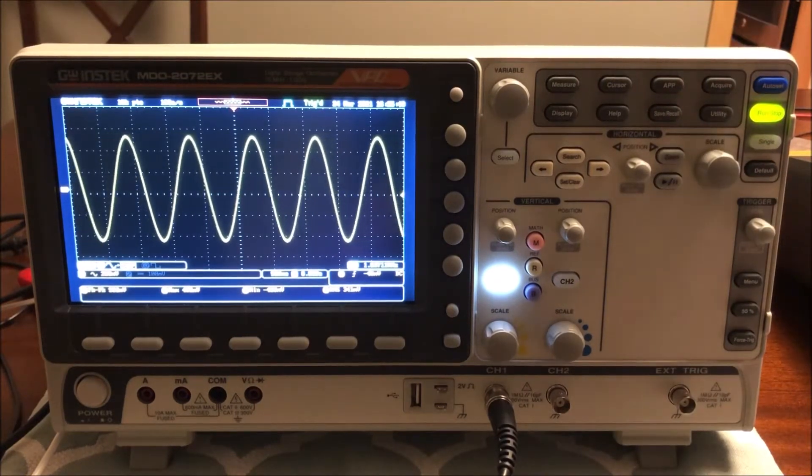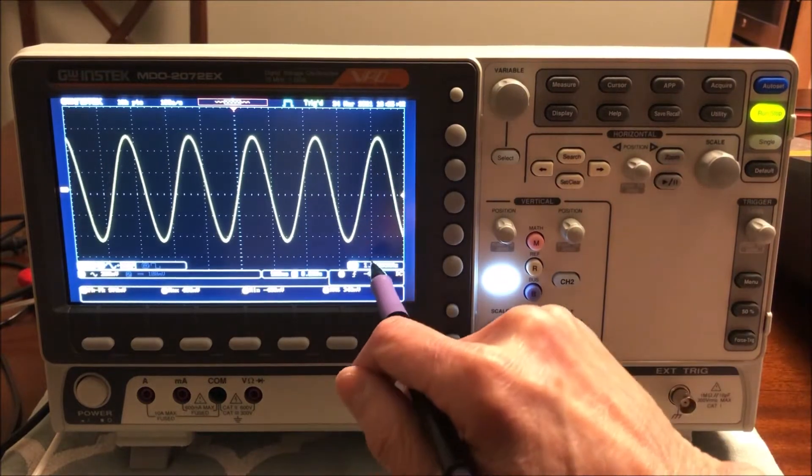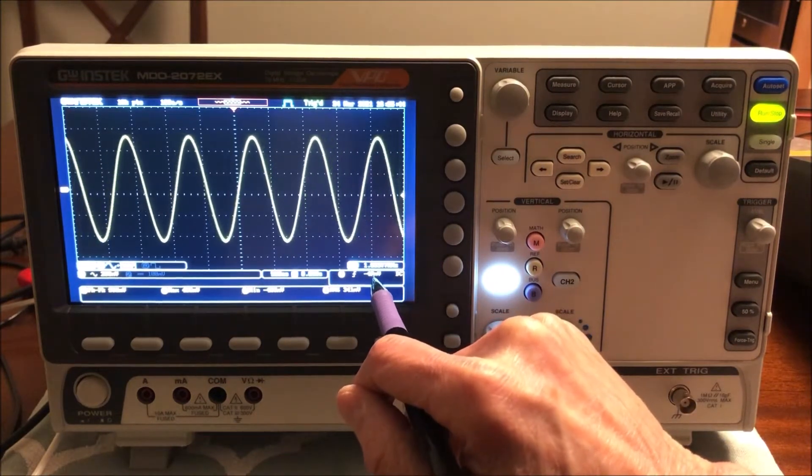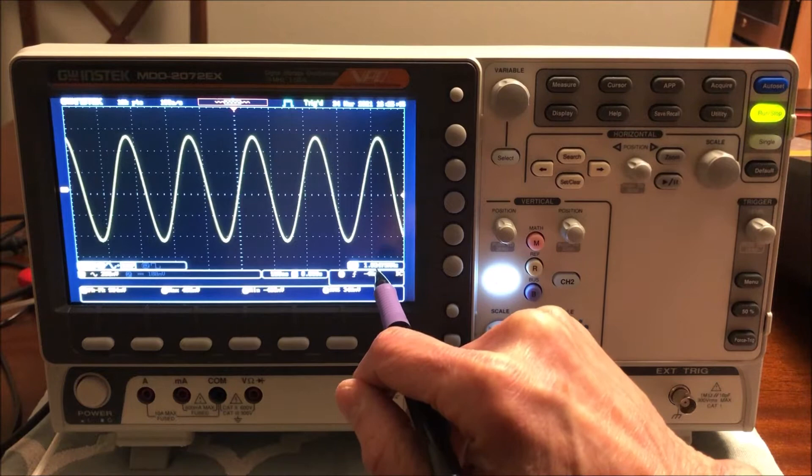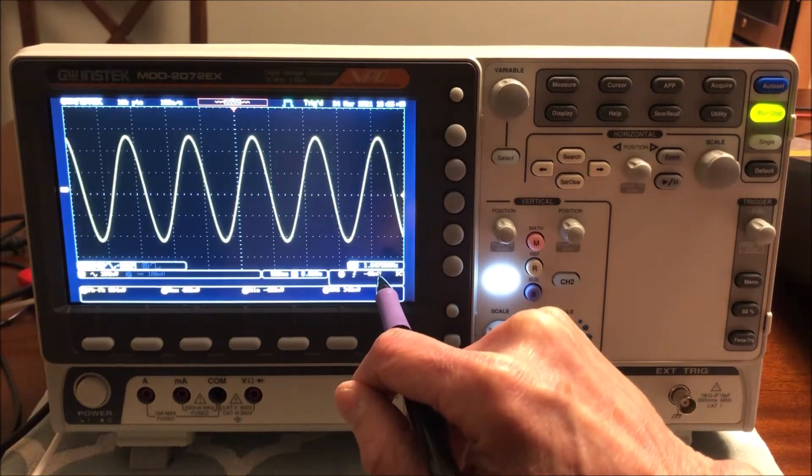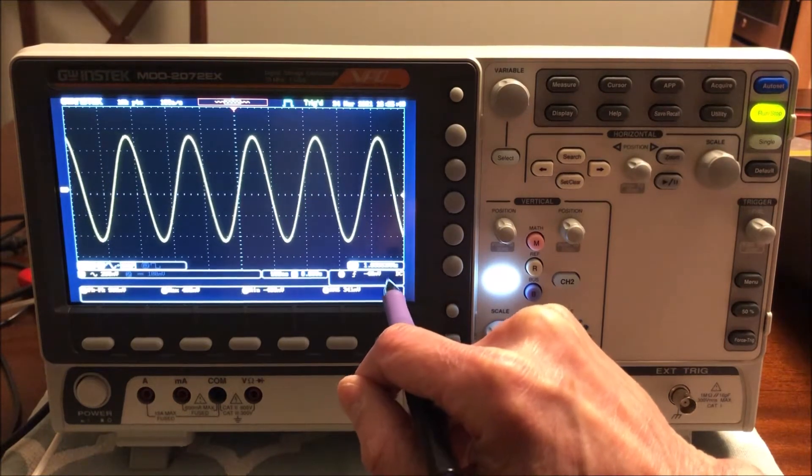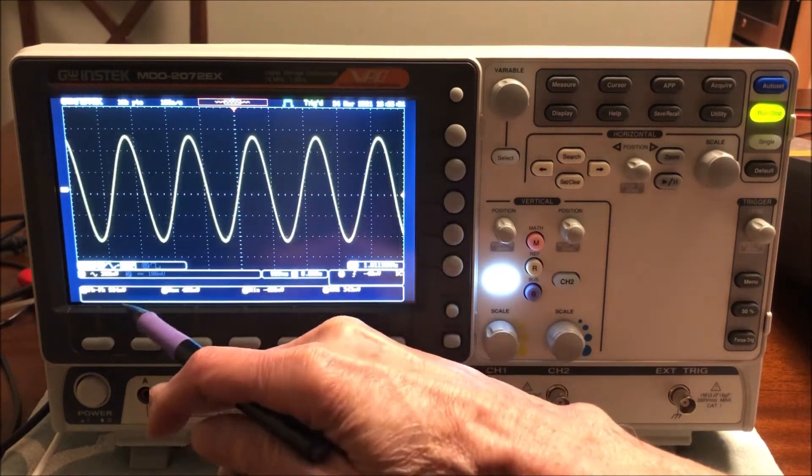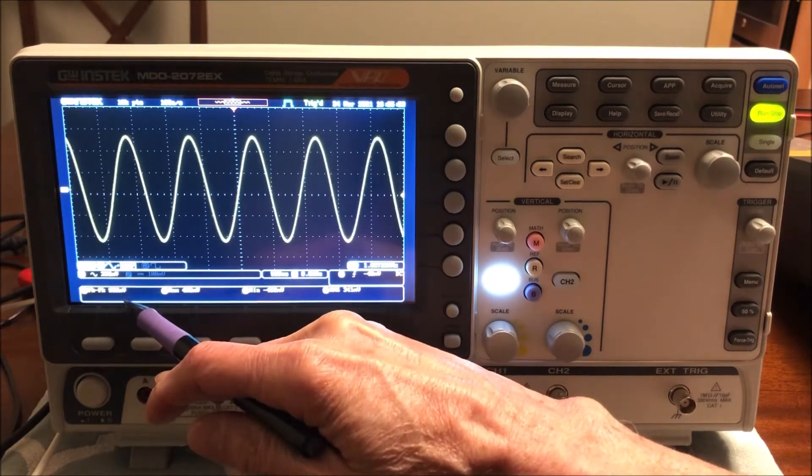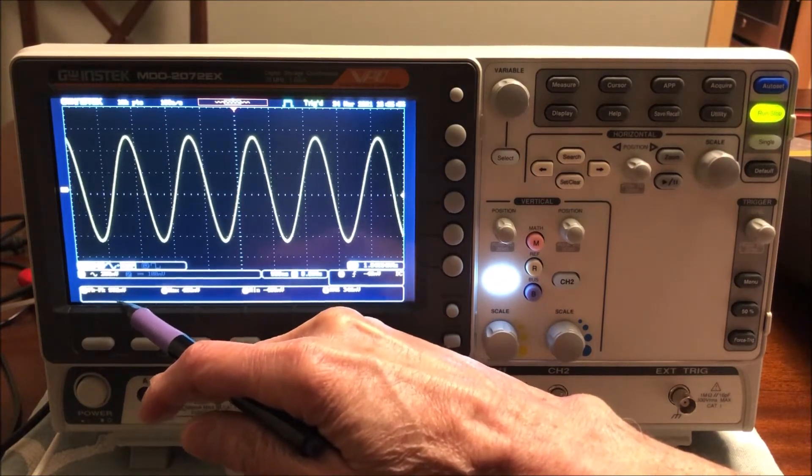And there's some other information over here. Looking at the frequency box, it seems to be jumping around the one megahertz area. And we can also see that it's roughly a one volt peak to peak wave.